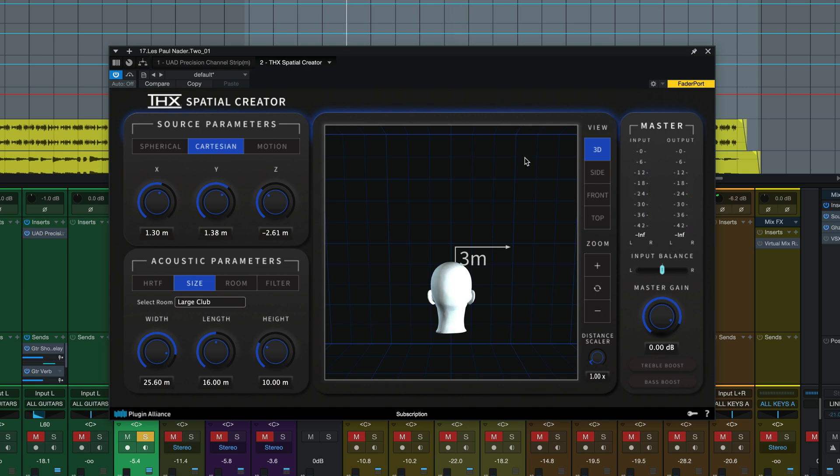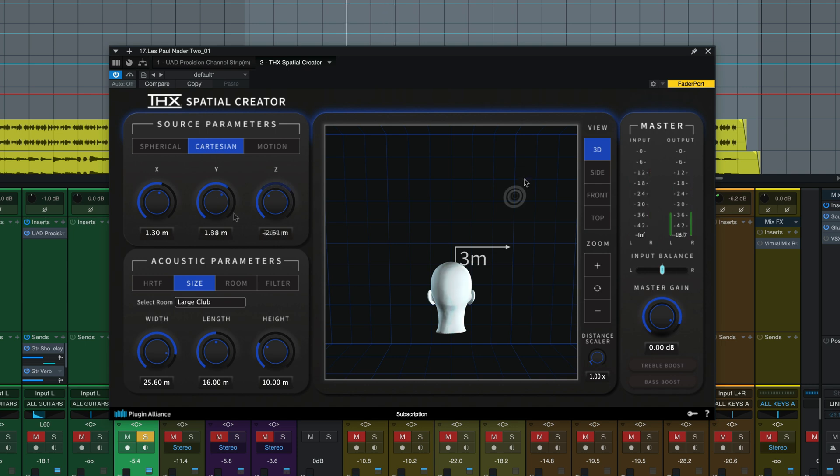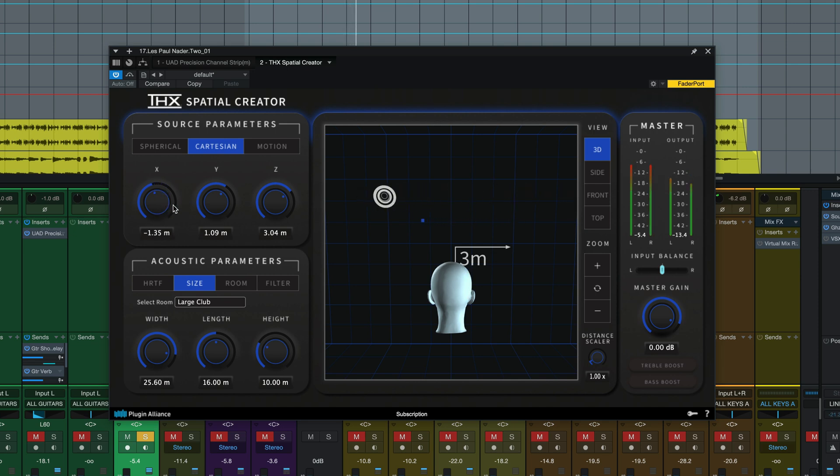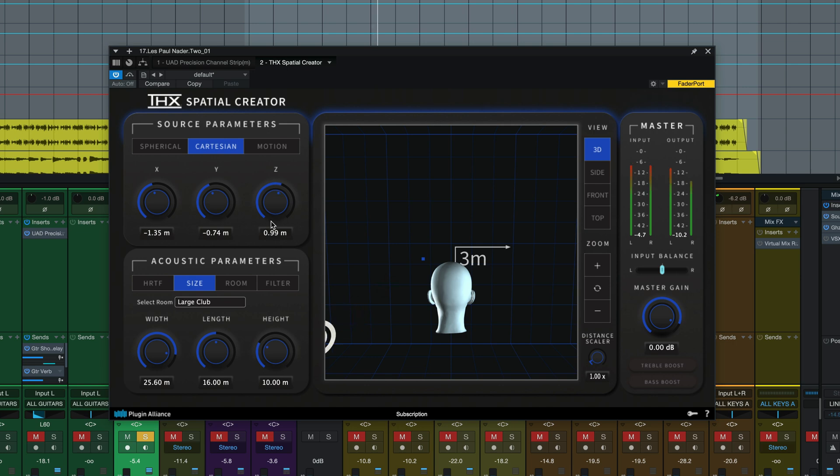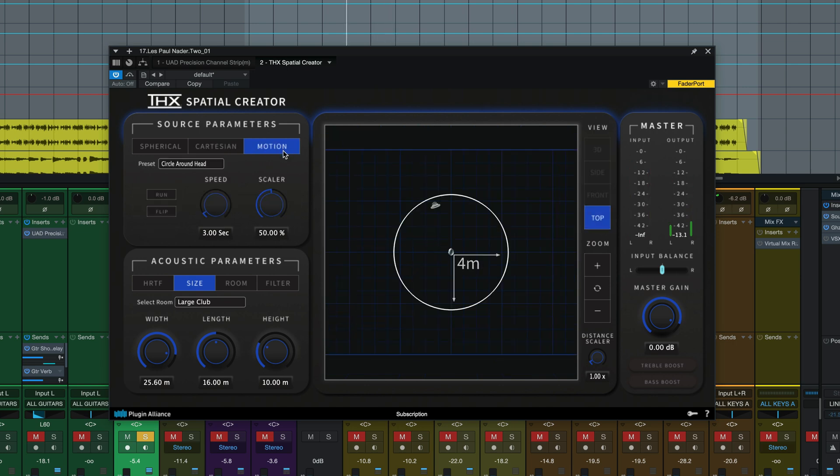And in that case if you've got headphones on right now it even sounds like it's behind you. Of course we could also use the source parameter controls to move it around that way. Or go to the motion panel.